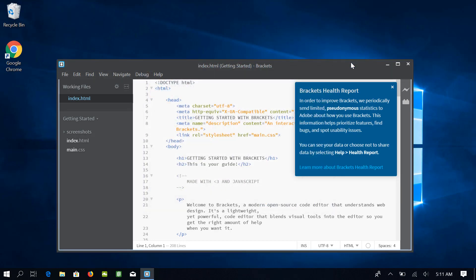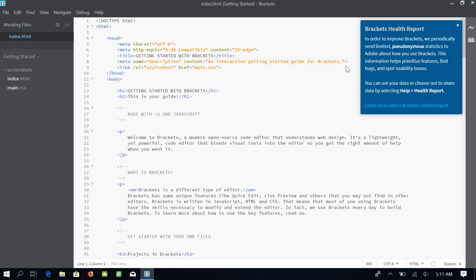Next, let me maximize this window. Okay, this is the main interface of Brackets code editor.